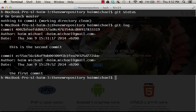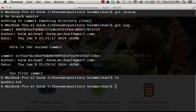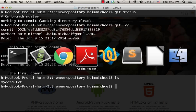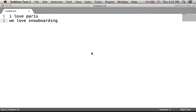Now, if we check the files we have in this folder, we have myData.txt. We have two lines. Now, let's add one more line. We enjoy PHP.